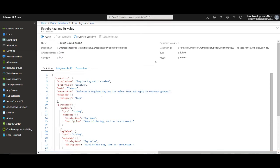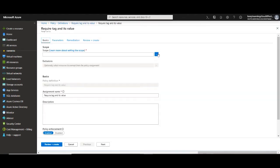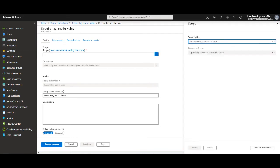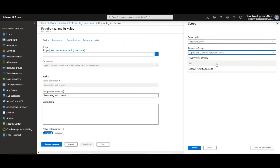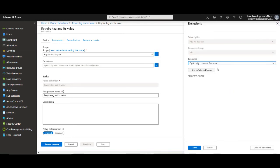Once you have the policy and you're happy with it then you would go and assign this particular policy to a resource. To assign it you'll just click on this assign button and then you select the scope. The scope could be the entire subscription or a specific resource group. You also have the options to exclude. So you can specify the resources that need to be excluded by selecting this scope selector.